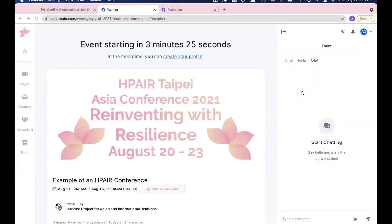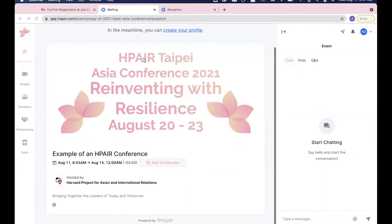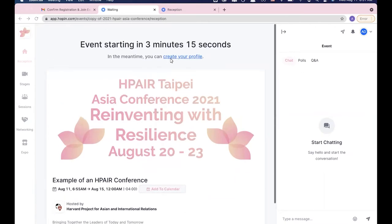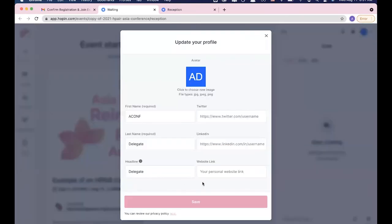Hello, delegates. We're so excited to meet you all virtually at the conference. Our conference is hosted on the platform Hopin. So once you register, all you'll be able to see at first will be this preview page where you can go ahead and create your own profile and fill out all of that necessary information here.